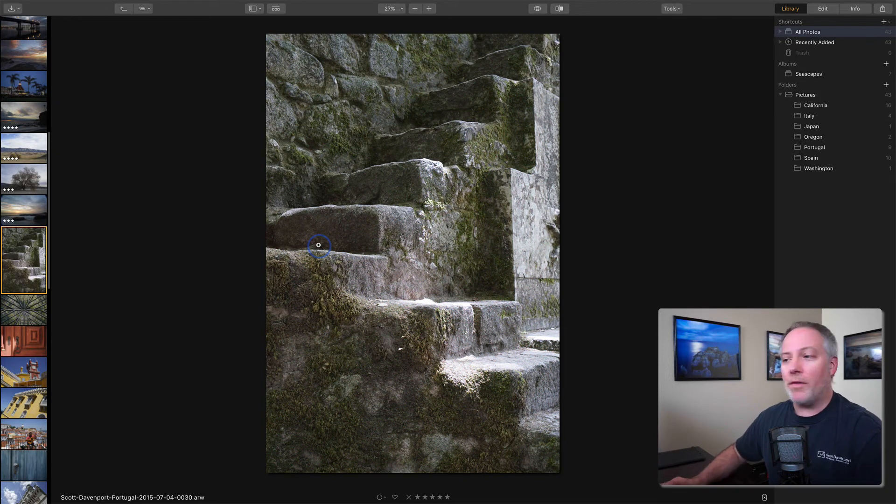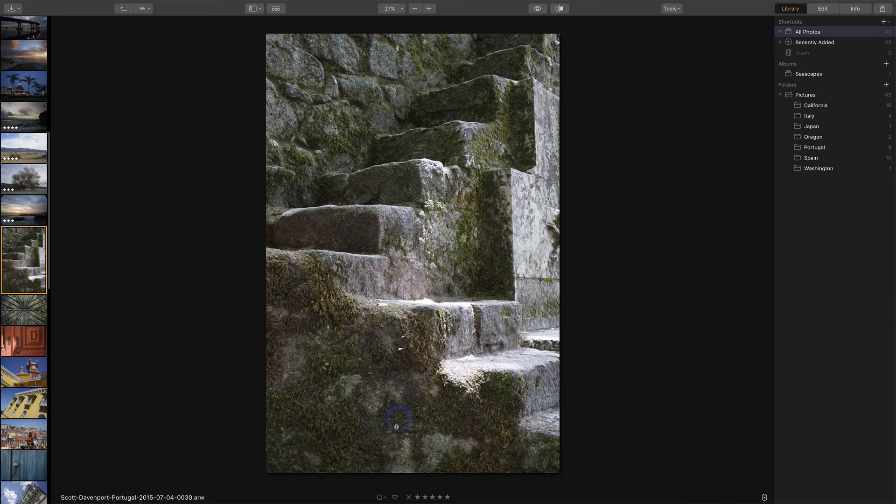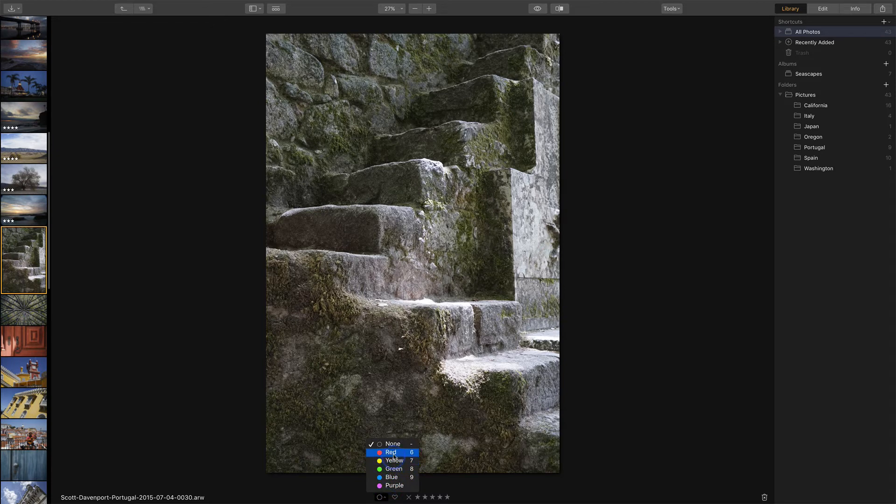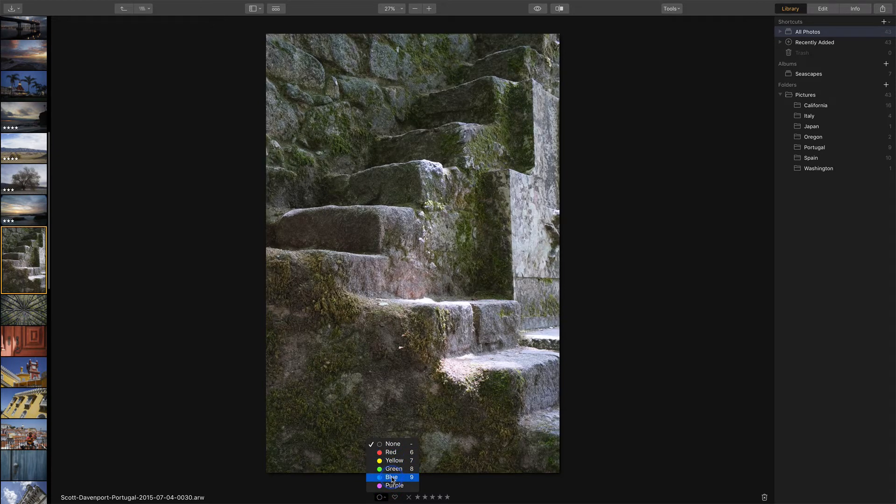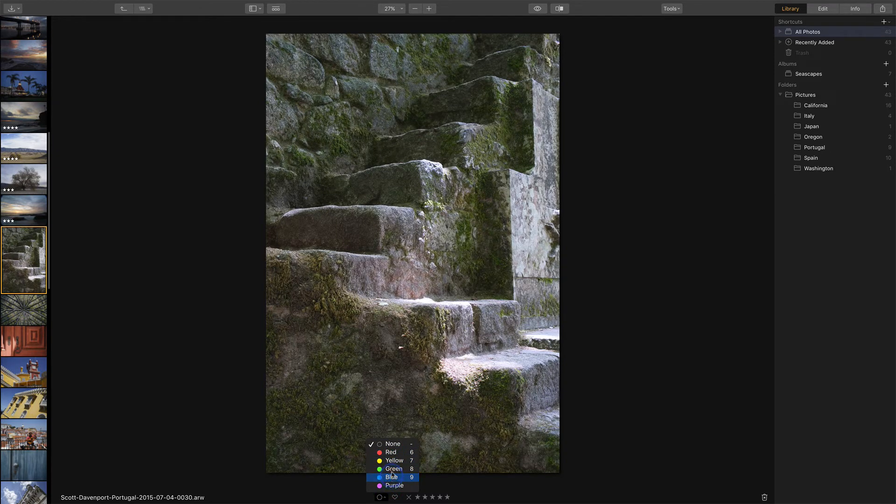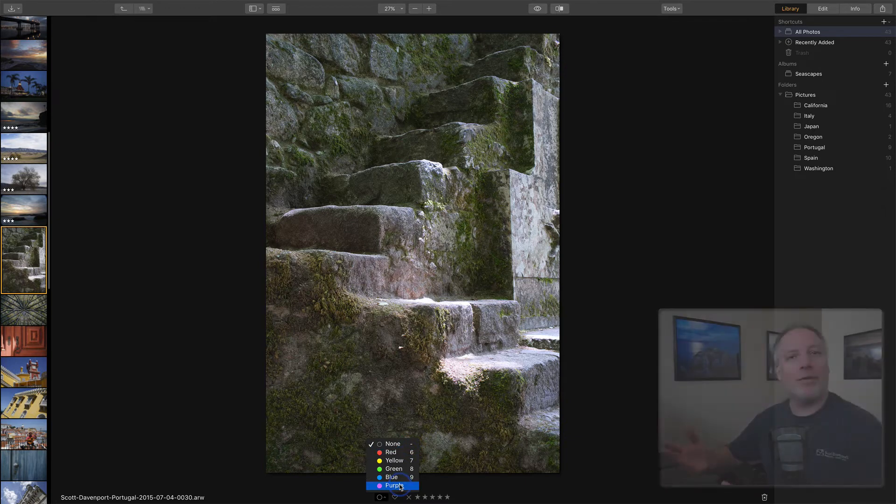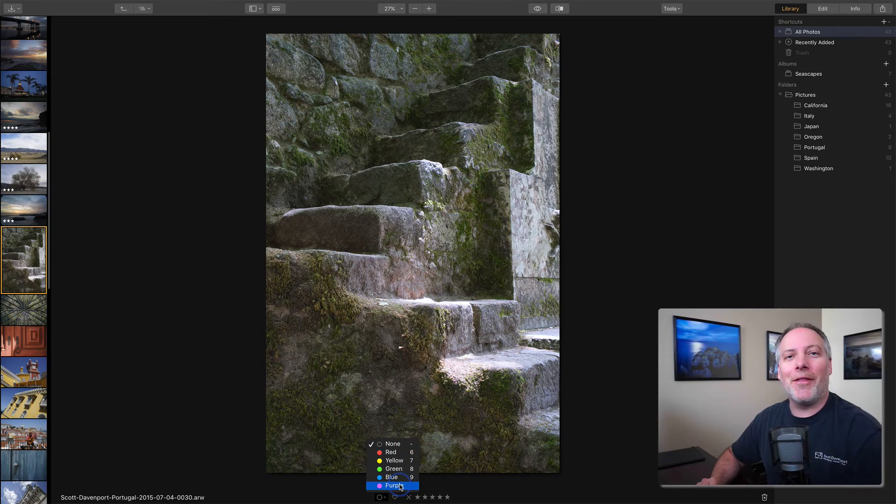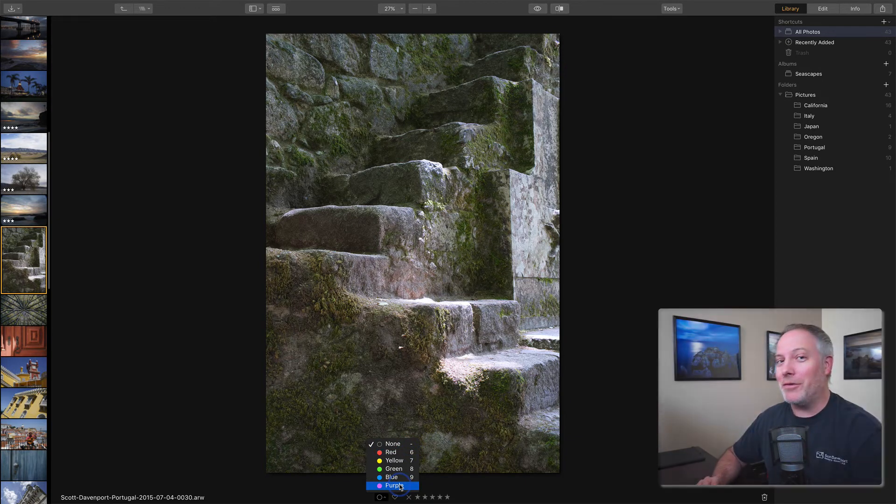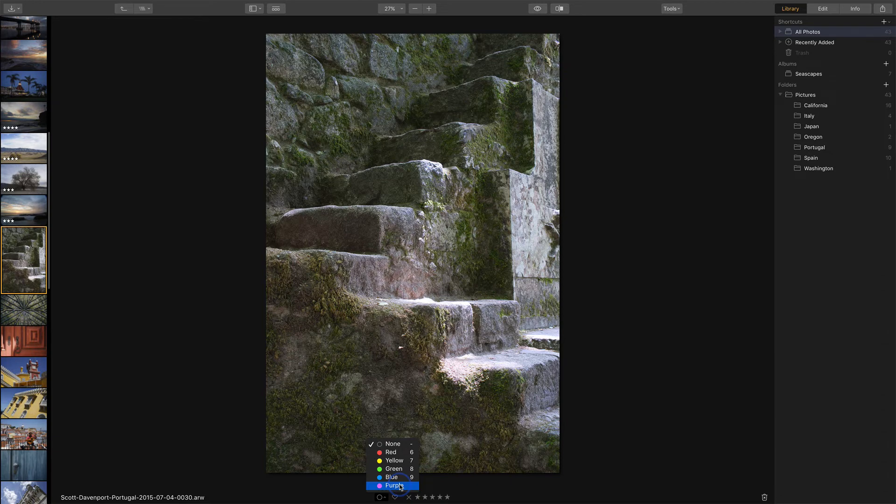You could do the same with color labels. They have shortcuts as well. These are all industry standard ones, six, seven, eight, nine for color labels. None gets a dash and purple. Well, you've got to go click on that one. That's the only option that we have for assigning purple to a photo.